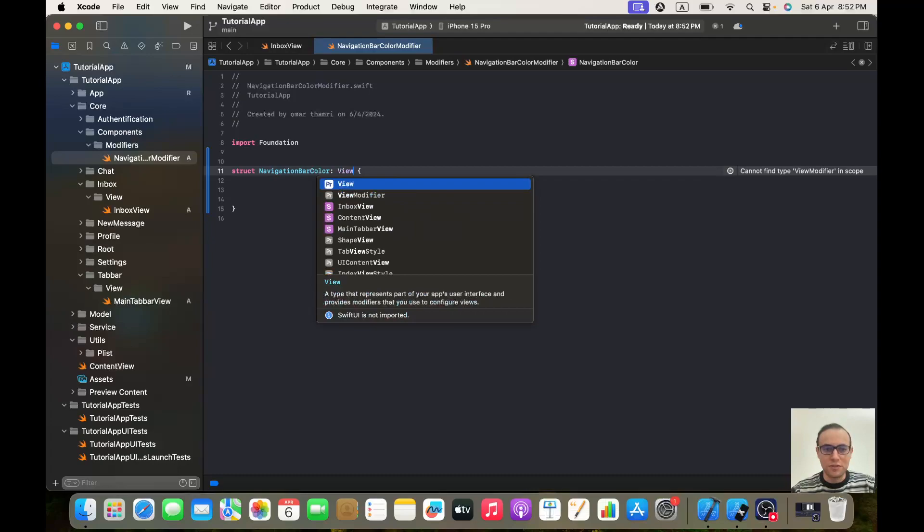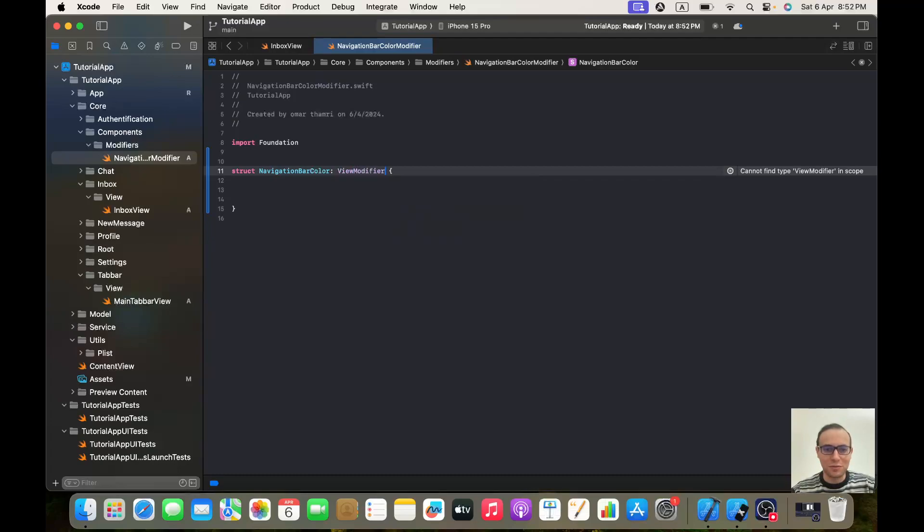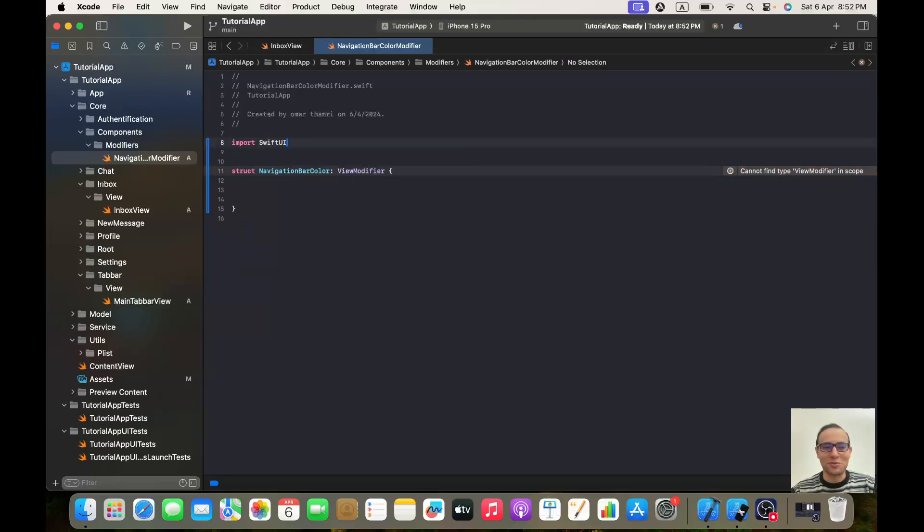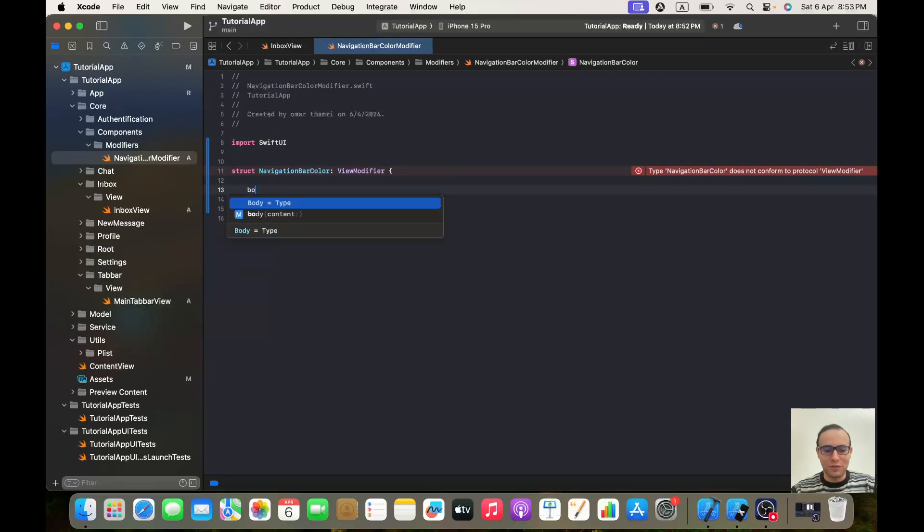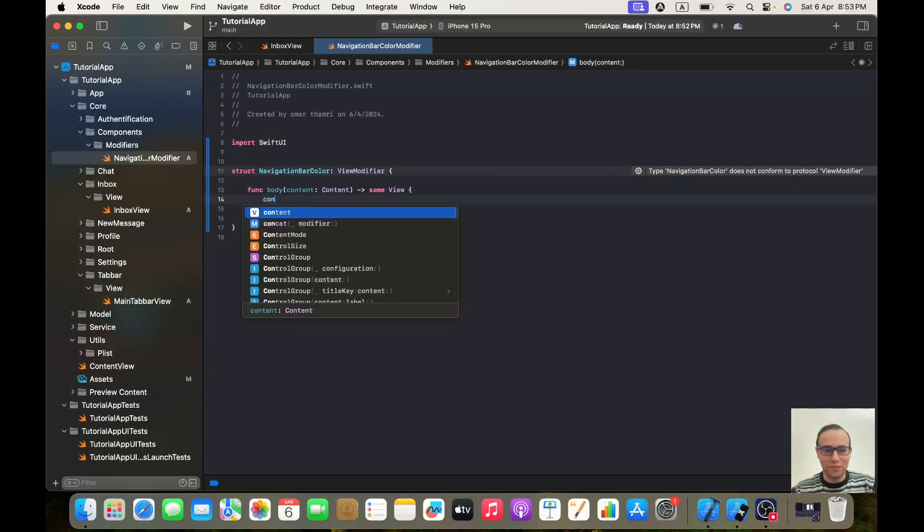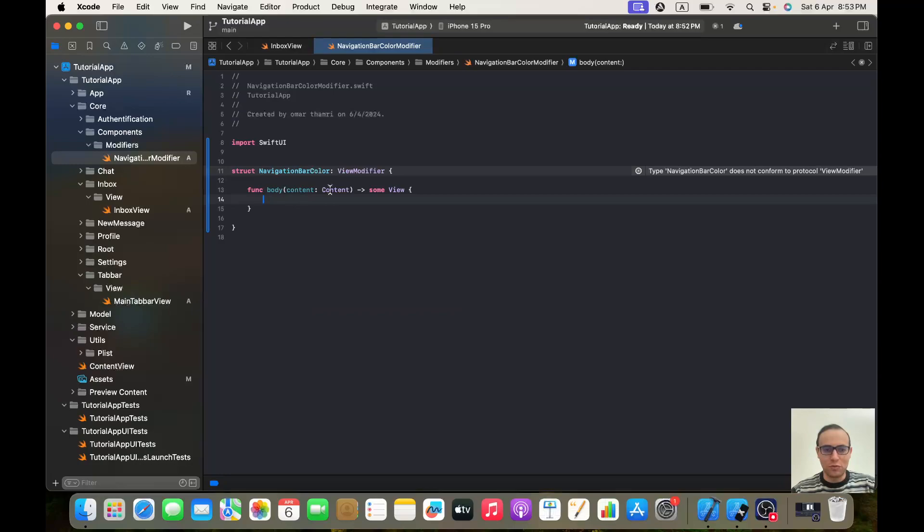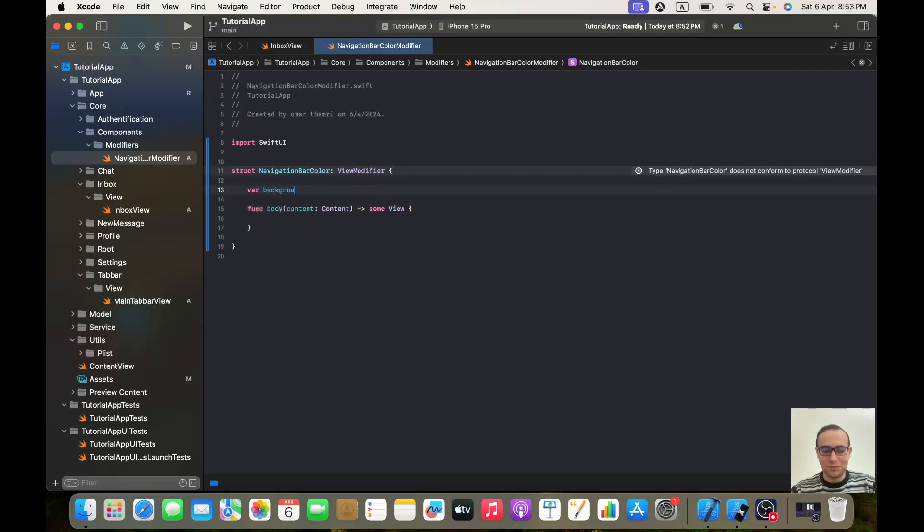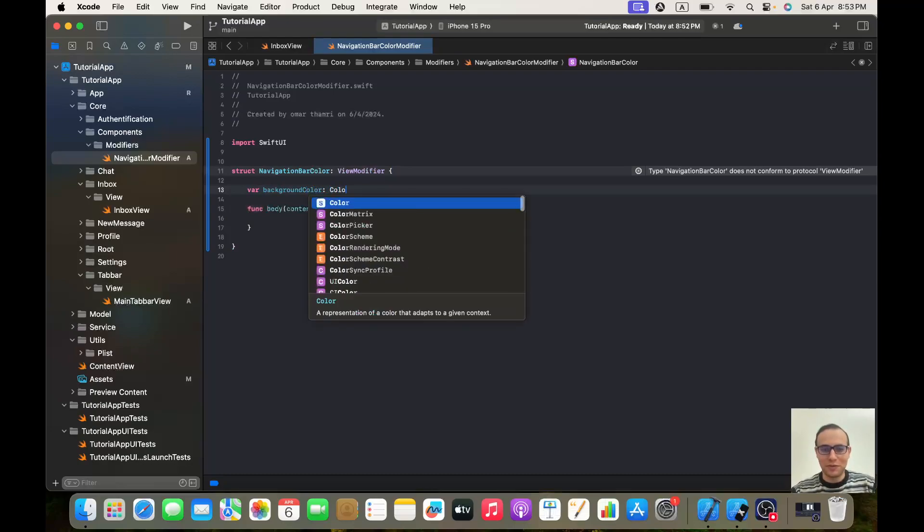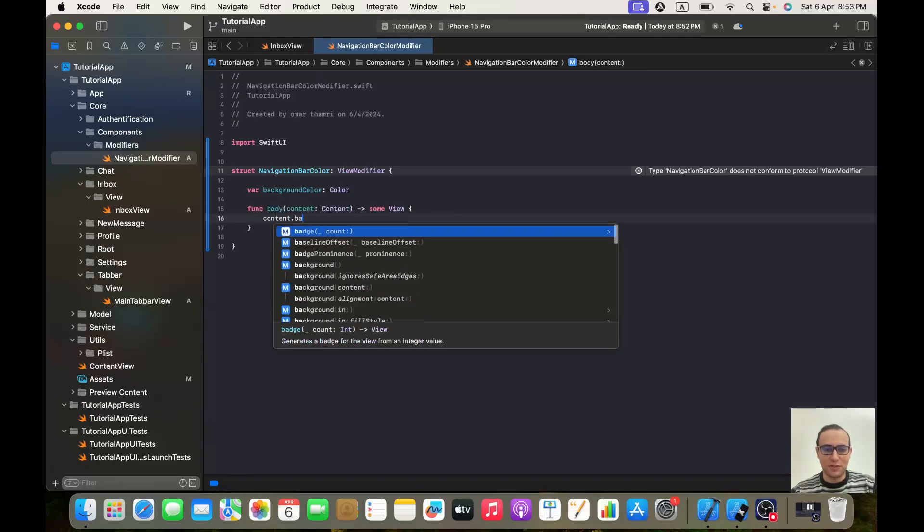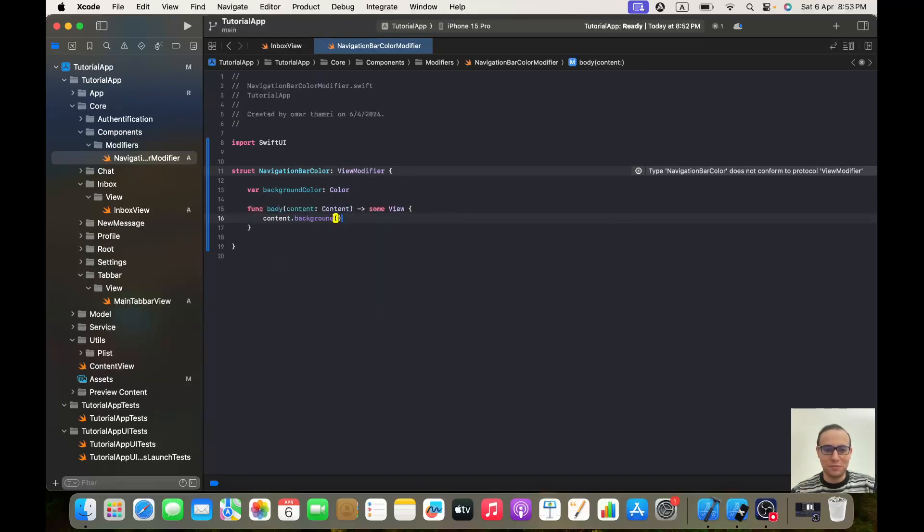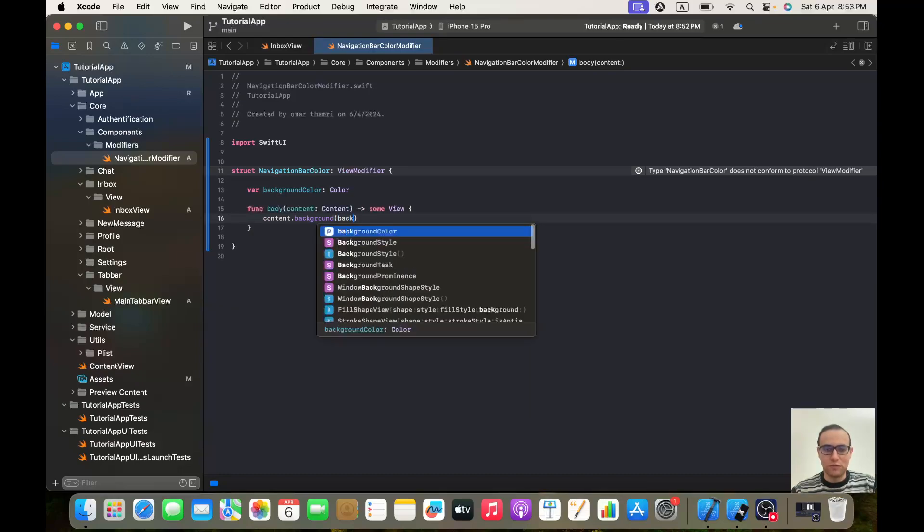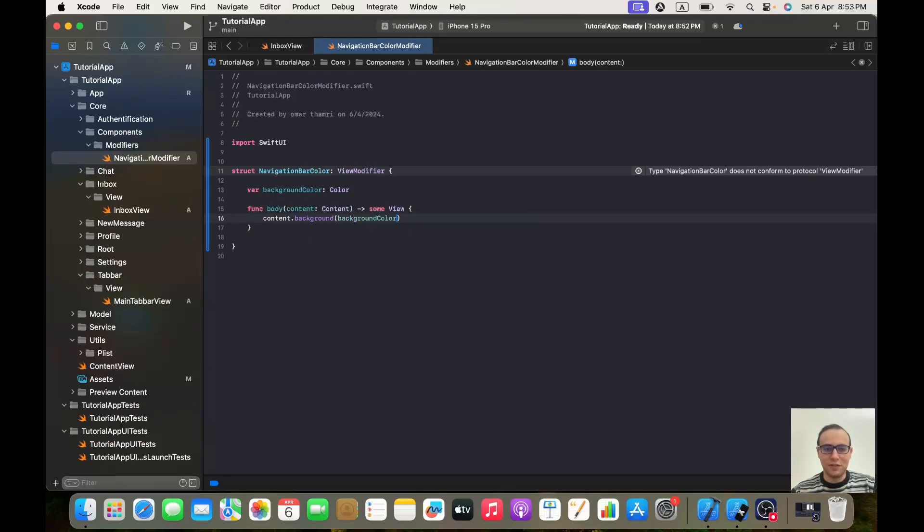Okay, for some reason it's not working. I apologize, I need to import SwiftUI. Okay, and here we call body. But before that, let's make var backgroundColor of type Color. And here it will be content.background and we give it the background color.